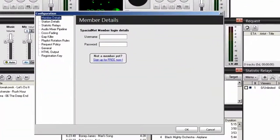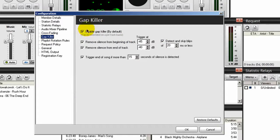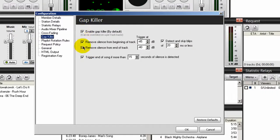Next, we'll go to the gap killer settings. And these are equally important as your crossfade settings. Make sure all the boxes over here to your left-hand side are all checked.